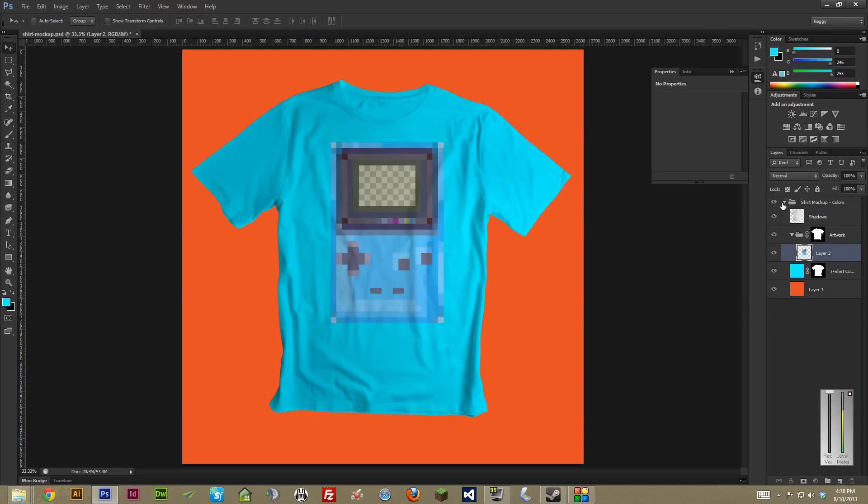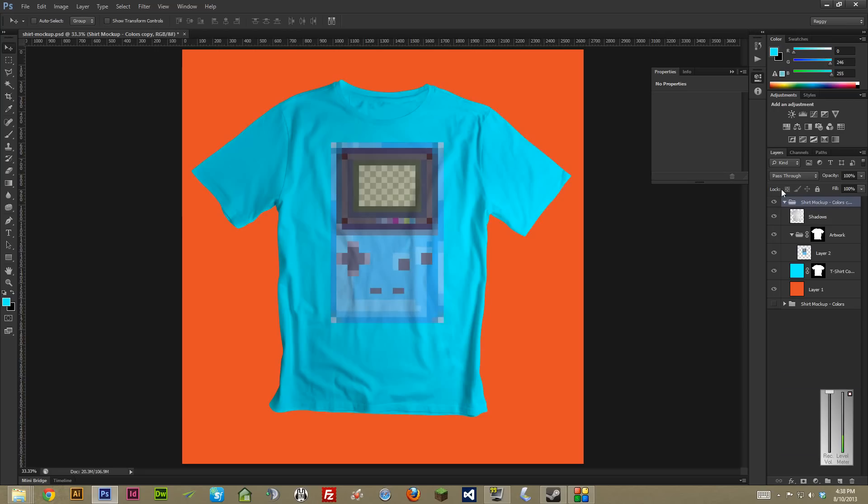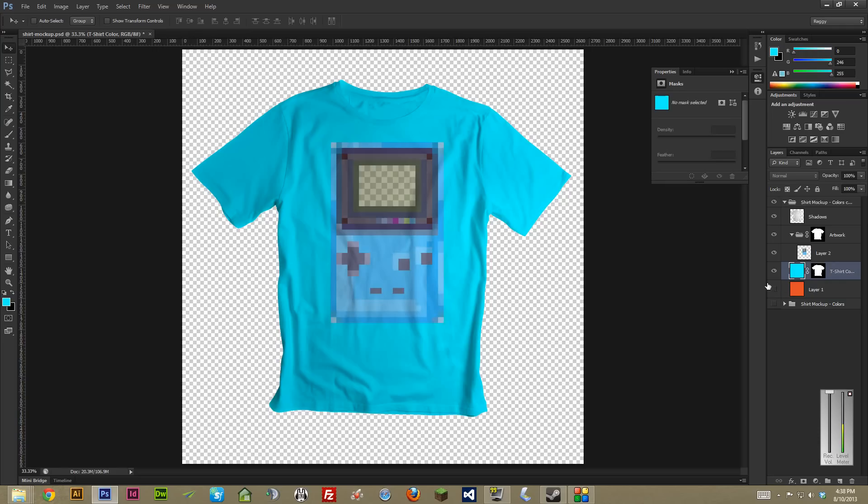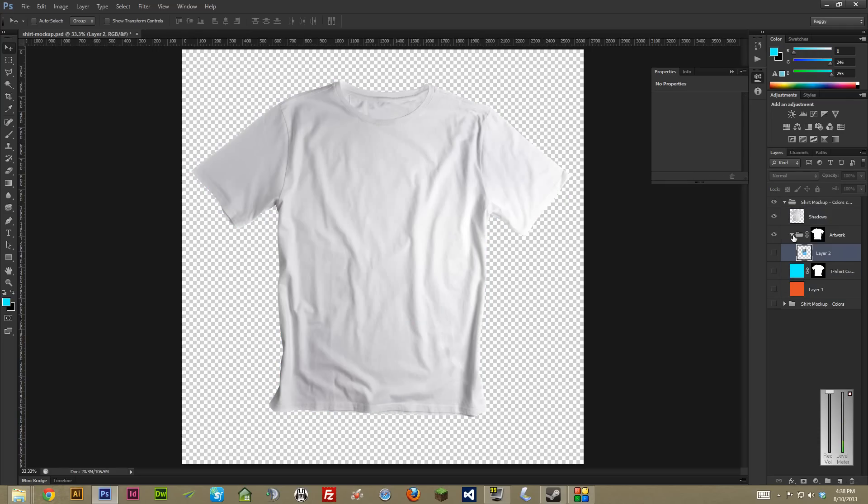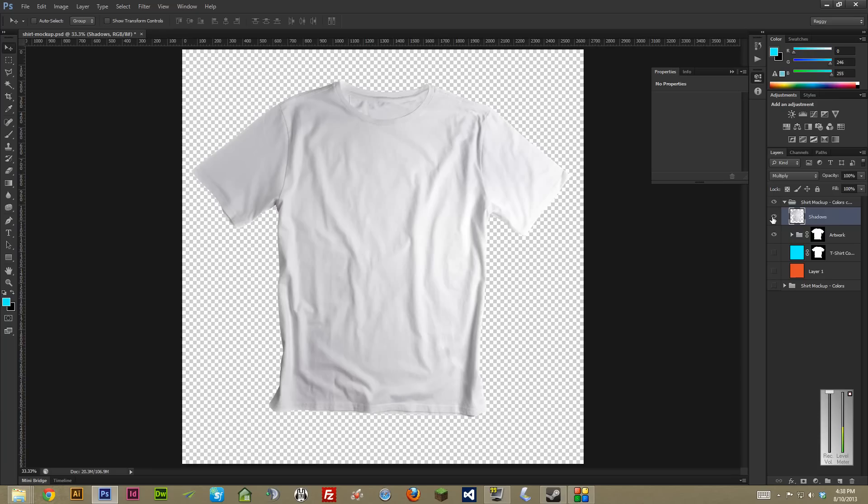Alright, and now for black tees, I'm actually just going to go on ahead and duplicate this layer altogether because this is kind of a bit of a different process. You can actually just probably, I'll actually leave that. Turn off the art for now.